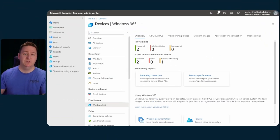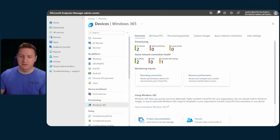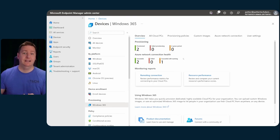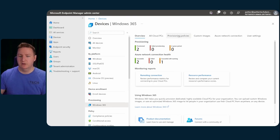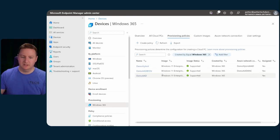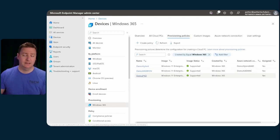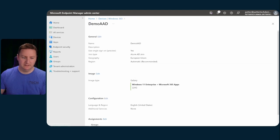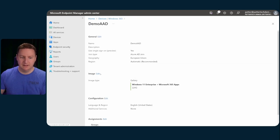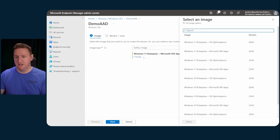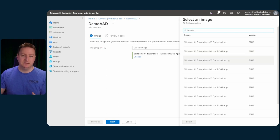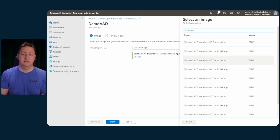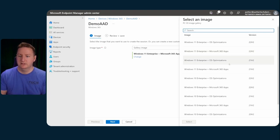So within the Endpoint Manager, you can take a look at the gallery images by going to Provisioning Policies and editing one of these. And on the Image, Edit, Gallery Image, Select Change. And these are all that you have available to you.